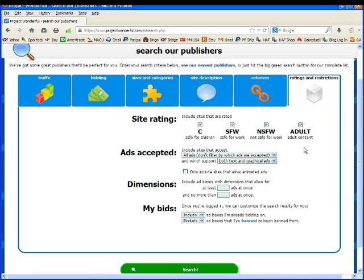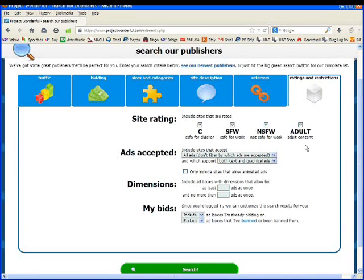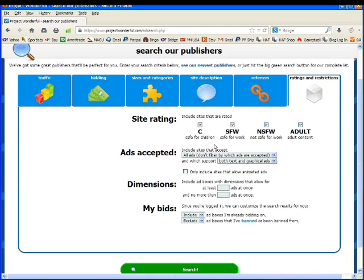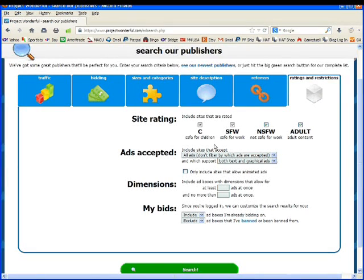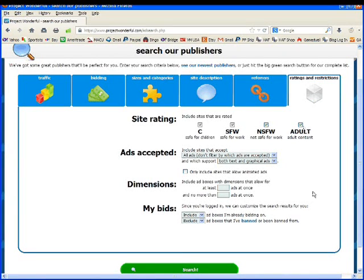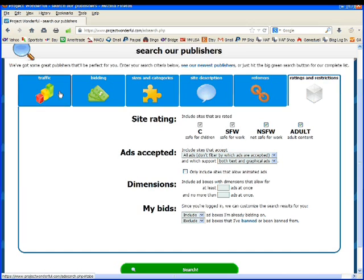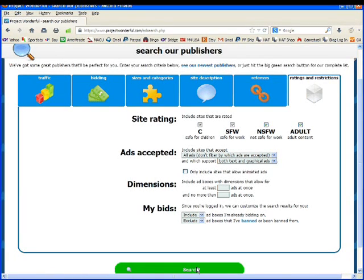And ratings and restrictions I just check them all. I really don't care if it's adult content or whatever. If somebody looking at an adult content site that fits all of my other criteria and happens to have adult content that's okay with me. But if it's not okay with you uncheck this. So now we're at the point where we've looked at all the tabs. Let's do a search.